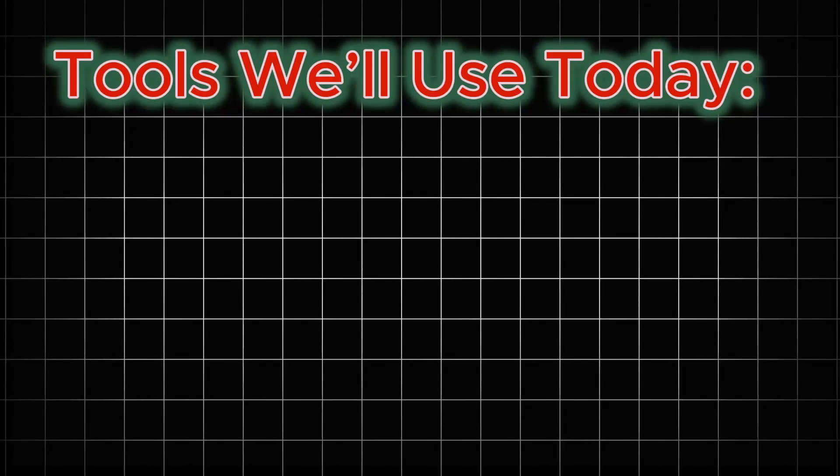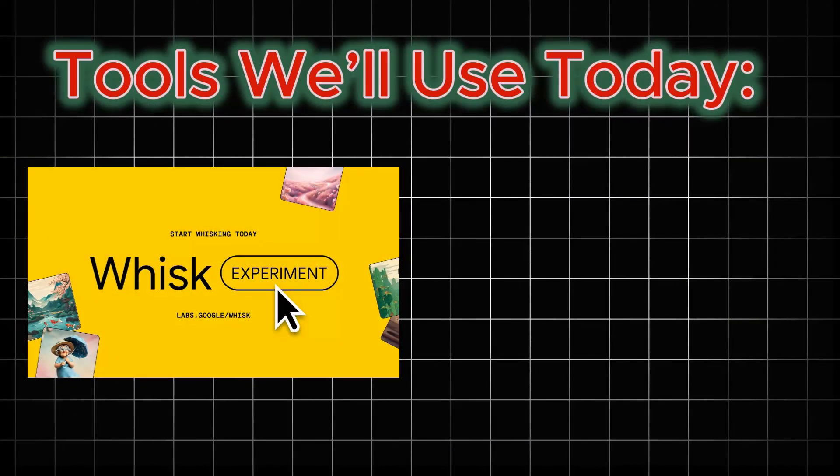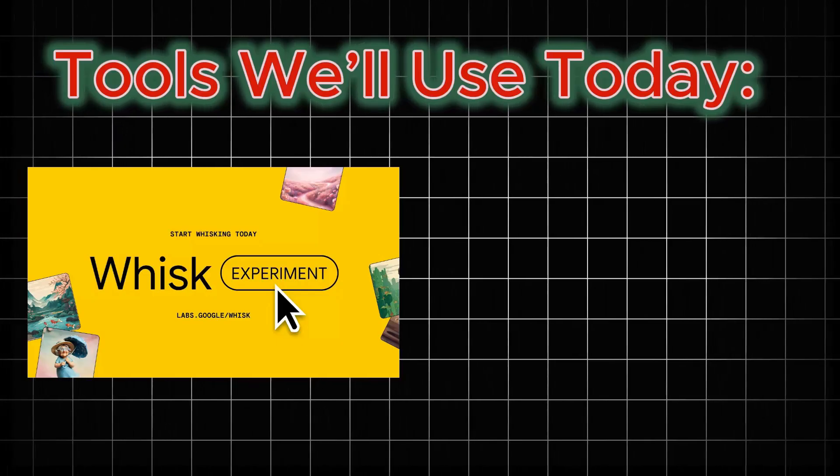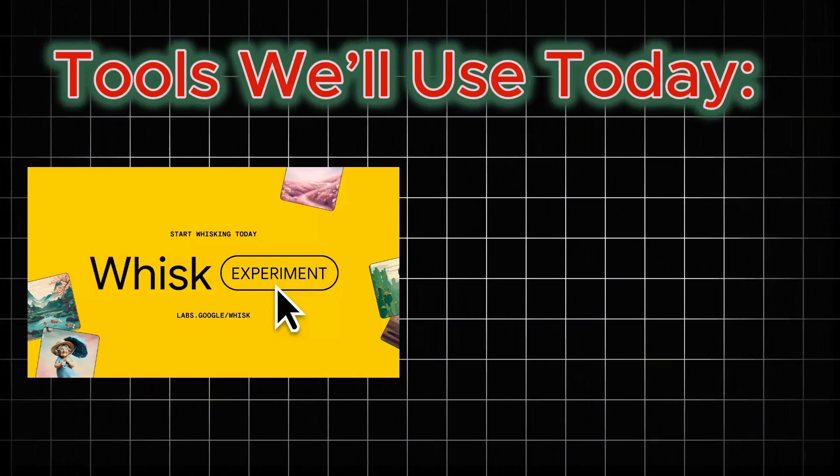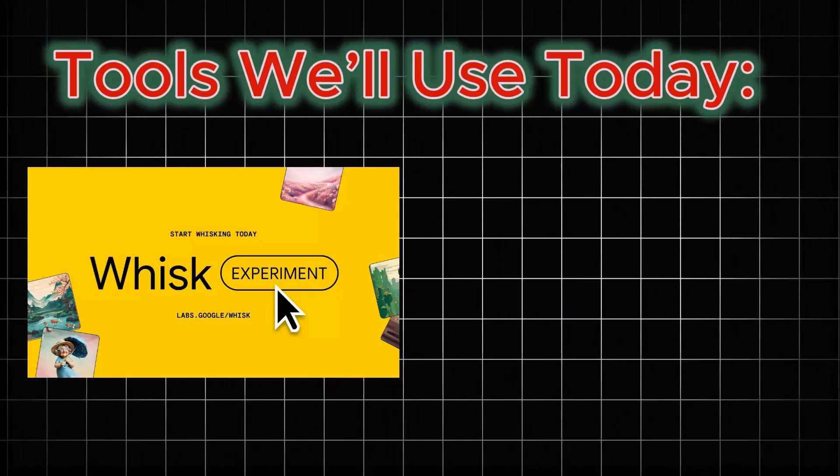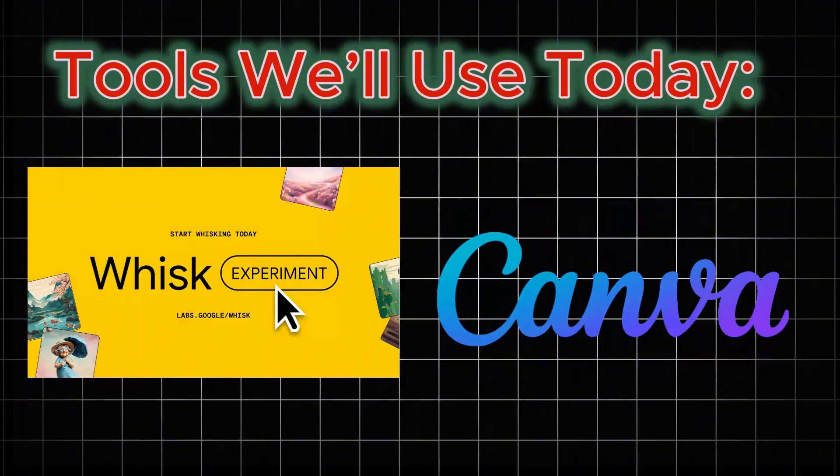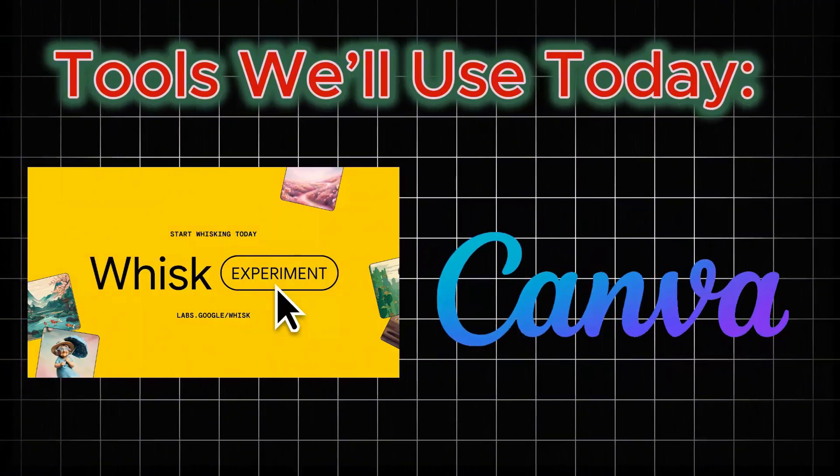To create our thumbnail, we'll need two free tools. The first one is Whisk AI, an awesome free tool that lets you generate any image you want just by writing a prompt. The second is Canva. We'll use Canva mostly to add text to our thumbnail.